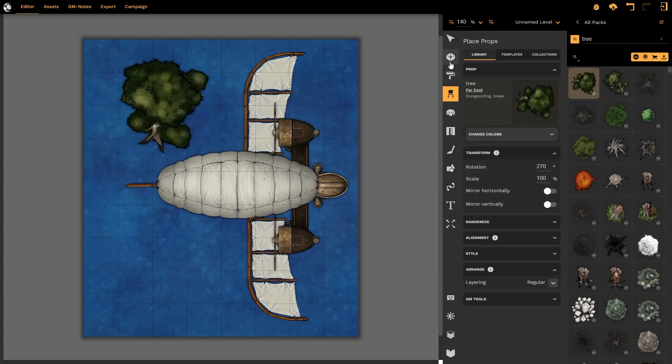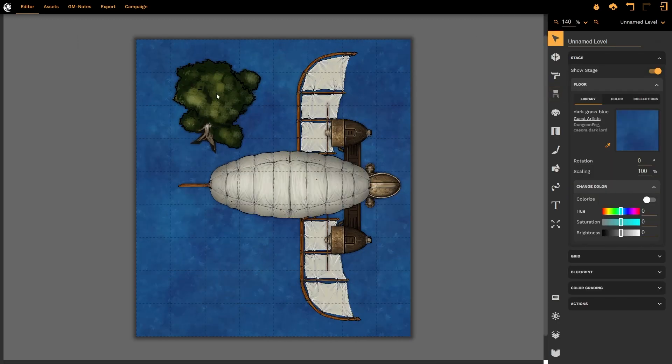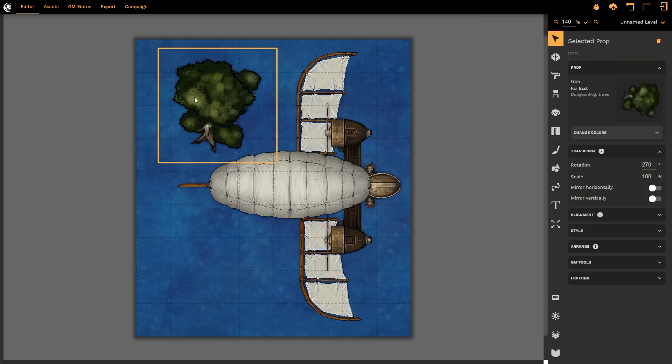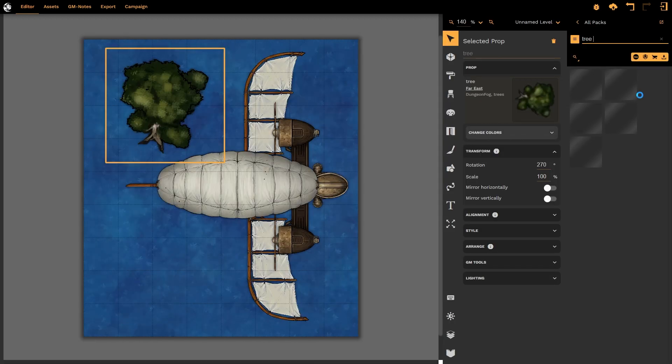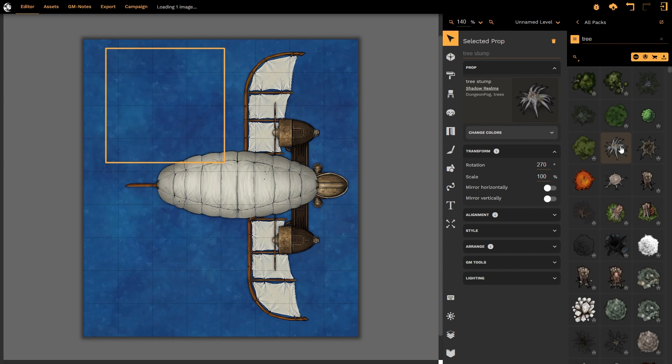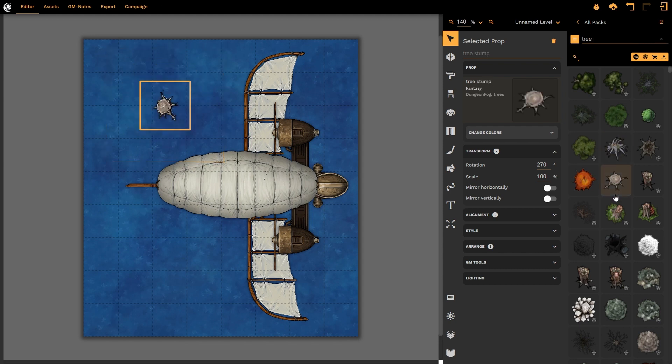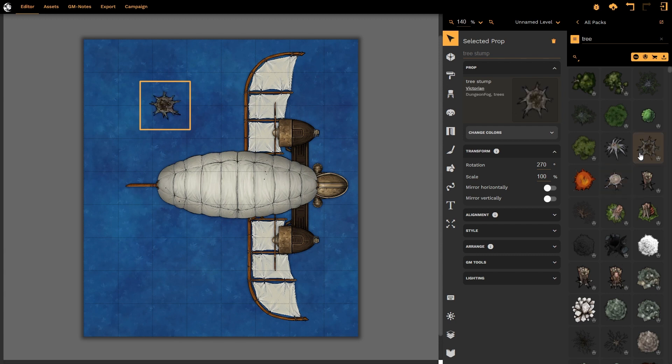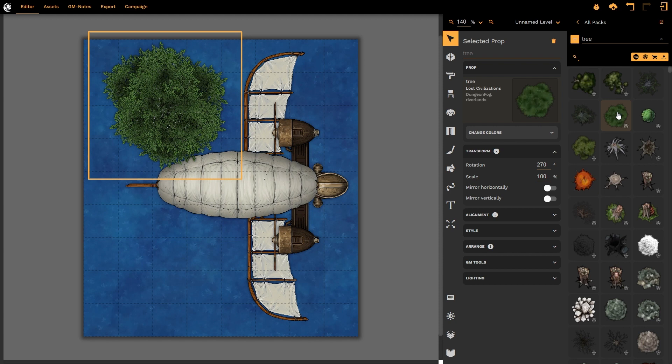Something that is different in the new process is that if I were to select this prop, open up my prop options again, and remember, Dungeon Fog remembers your last actions, and I were to select a different prop, it would automatically replace the existing selected prop with the new prop. This is a very valuable tool, and one that I'm sure we'll all be making use of. Let's put that tree back where we wanted it.